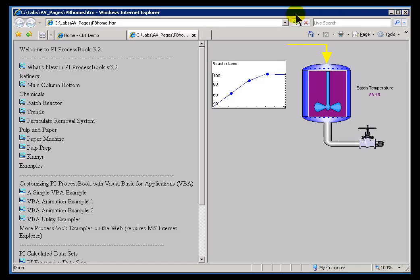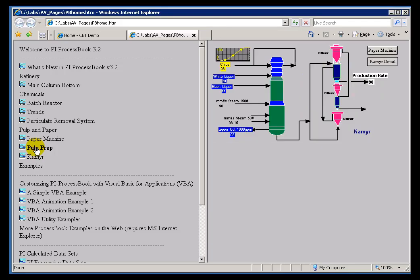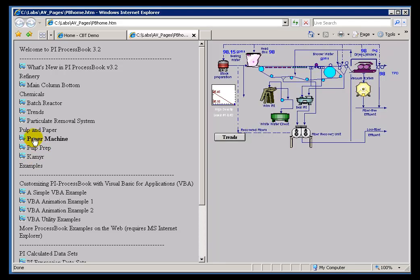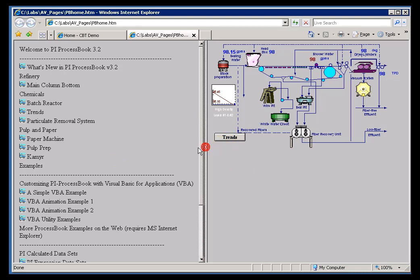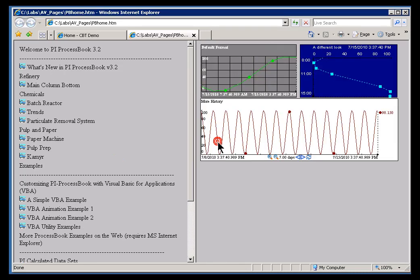Take a look at this web page. It's a web page that's showing things that maybe they look familiar to you. These are the PI ProcessBook displays that we ship with our demo system, pidemo.piw. If you notice, though, these ProcessBook displays, these PDI files, are now within a web page. So, how did we do this?